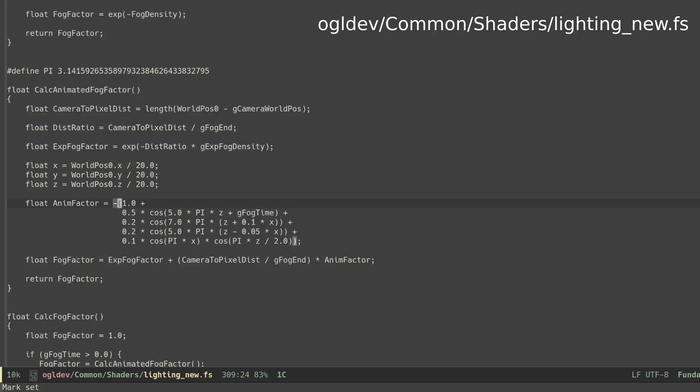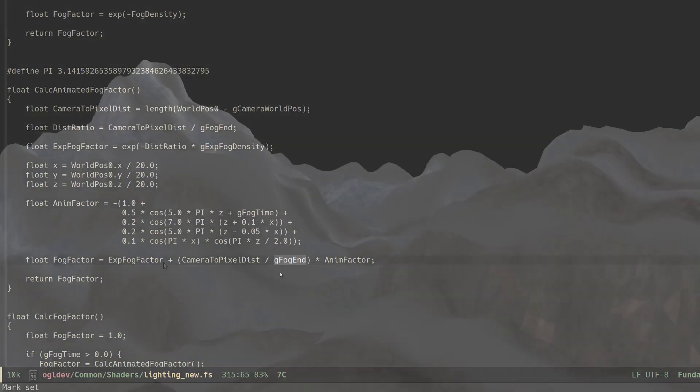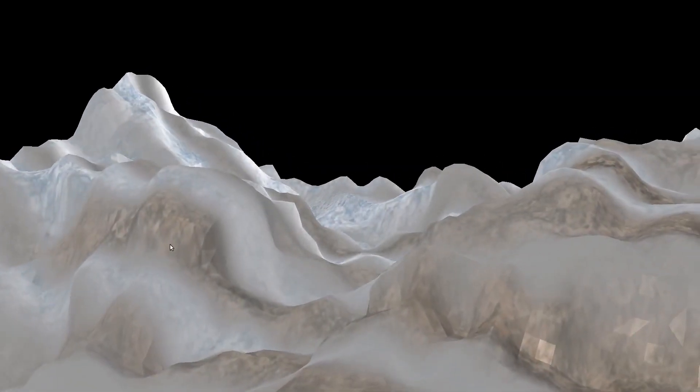We can now calculate the final fog factor as a sum of the exponential fog and the animation factor. We also multiply the animation factor by the camera to pixel distance divided by the maximum fog distance. This simply normalizes the animation factor. And here is the final result.